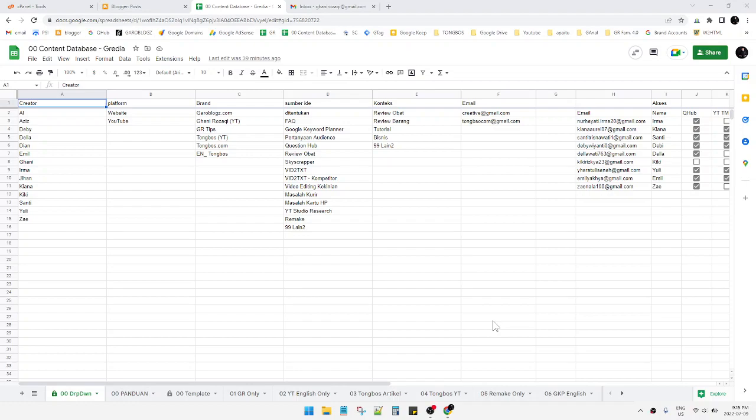Hello everyone, welcome to the channel. This video will show you how to locate your Google Drive file, such as a Google Sheet, Google Docs, or anything—how to locate the folder. Actually, it's really easy if you are doing it on your PC.